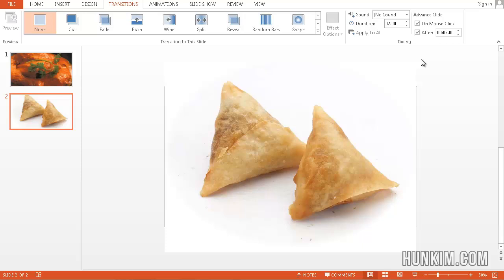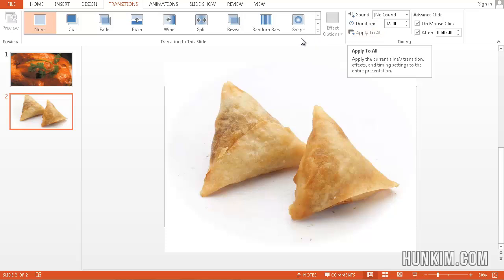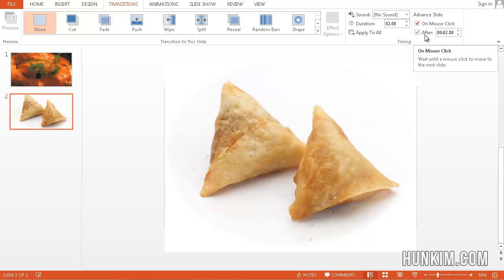This is probably too fast, but for the sake of your time, I'm just going to make this very quick. It's very important to apply to all. So by clicking on this, we basically made every single slide automatically advance either on a mouse click or after 2 seconds.